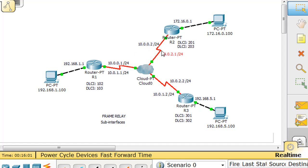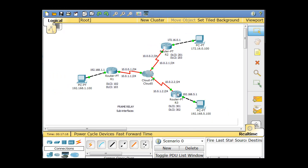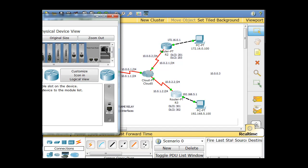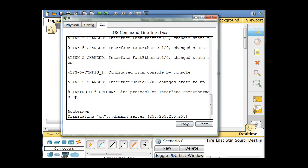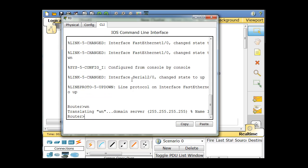These are the sub-interface addresses we're going to create when we reconfigure these routers. Since these routers were configured for static mappings, we're going to have to go in and undo some of our previous configurations. We'll start with router 3, whose old address was 10.0.0.3. Let's open up router 3 and go to the command line interface. Use Control-Shift-6 to escape any running process.